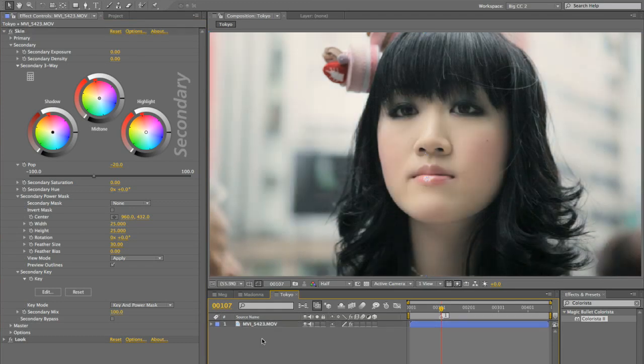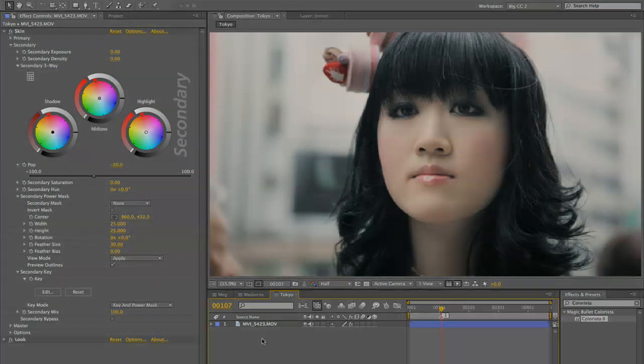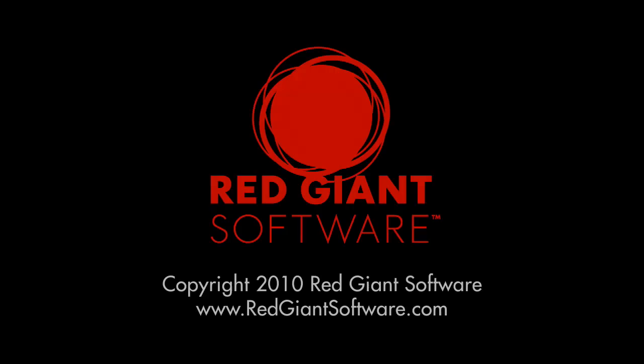So that's a little overview of how you can use negative pop in conjunction with the keyer as a quick and easy cosmetic touch-up tool.